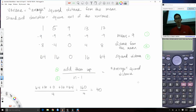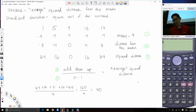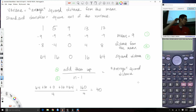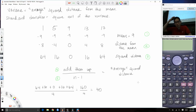Why n minus 1? It's called Bessel's Correction. If you were to use n, you would get a biased estimate of the population variance, and that's not what we want. To get an unbiased estimate of the population variance, we use n minus 1. You don't need to worry about why — just know that we use n minus 1.